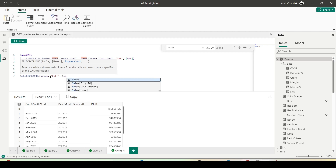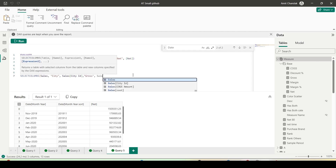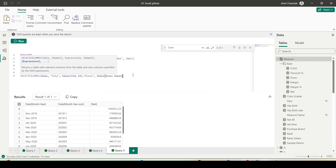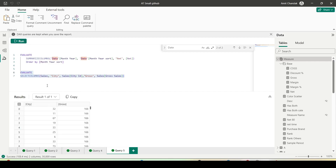I give a new name 'City' and bring in Sales City ID, then give a name 'Gross' and bring in Sales Gross Amount. I just wanted to select a couple of columns — SELECT COLUMNS is not grouping, it's just a column selection with no grouping involved.